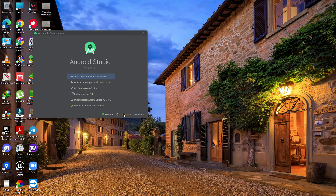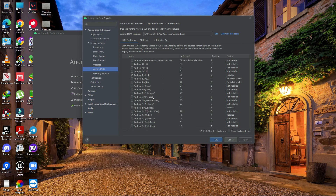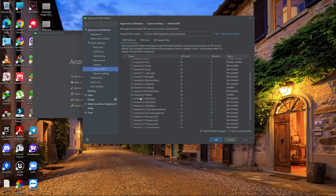Once installed, click on Config, then go to SDK Manager. In SDK Manager you need to download some components. The default SDK location should be: C:\Users\[user]\AppData\Local\Android\sdk. Download Android 10 (R) from here.